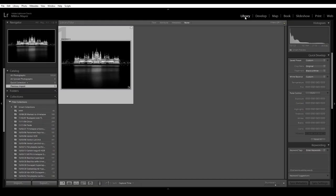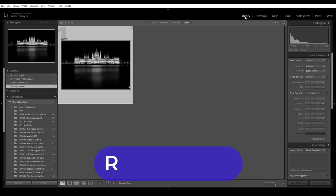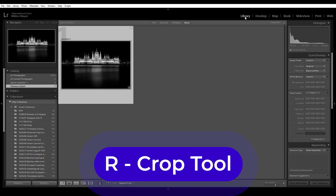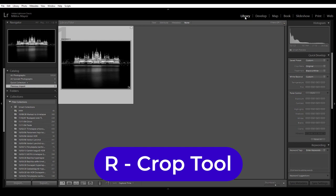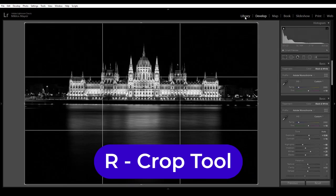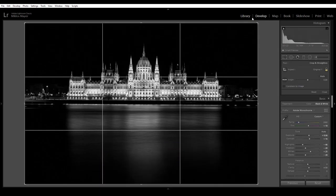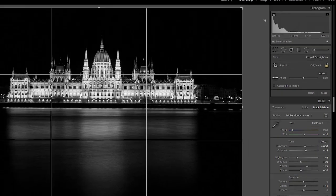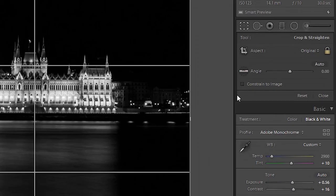Okay, so let's get started. I have a night photo here of the Hungarian Parliament. It's in black and white and the first keyboard shortcut for the cropping tool is the R key. So no matter which module you are in Adobe Lightroom, if you press the R key it jumps into the develop module and the crop tool is activated.